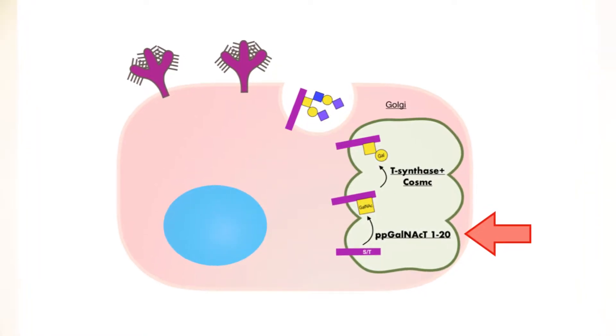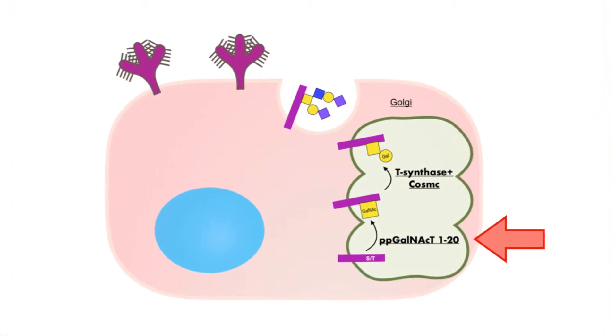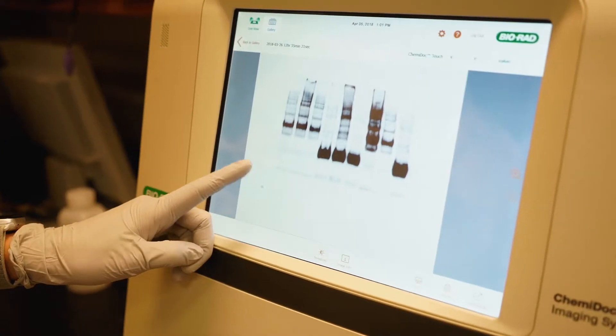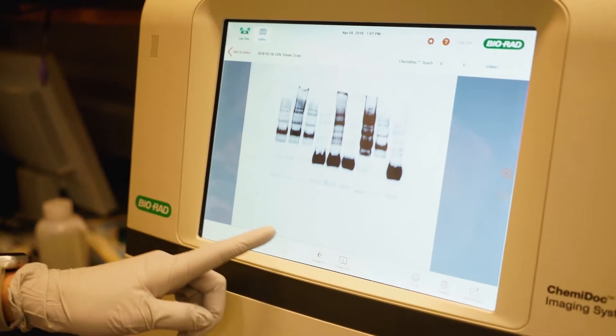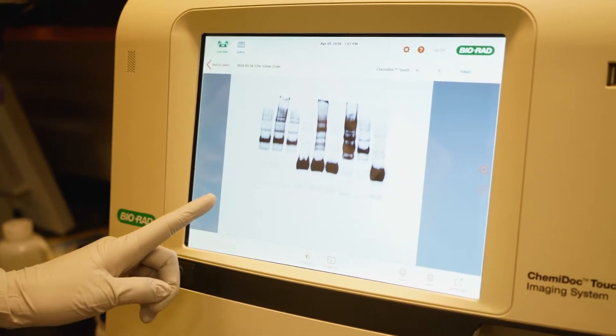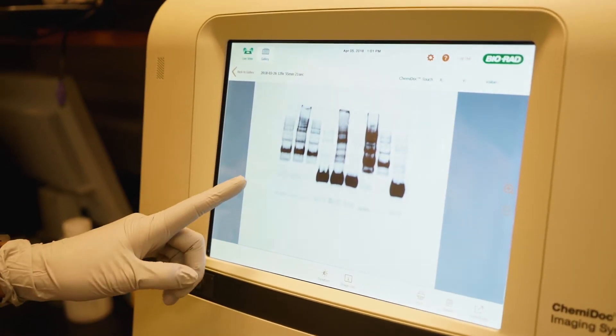There are 20 possible enzymes that can actually add this glycosylation to the glycoprotein. We want to understand which, if any, are actually more utilized by the virus to add this glycosylation. I identified that one particular enzyme — number one — is actually the most important for the virus to use.